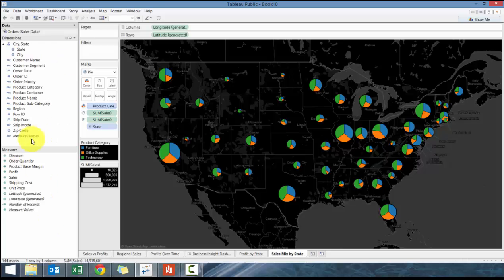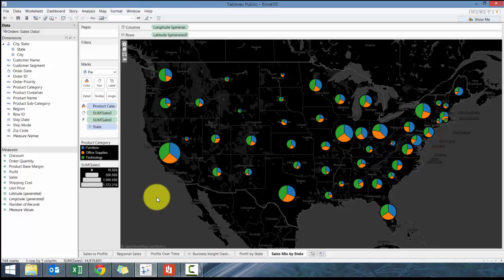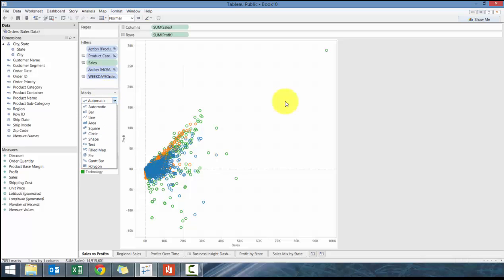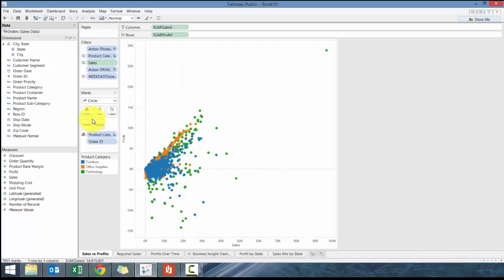Everyone should have something similar to this if they've done their previous five lessons. We're going to do sales versus profit and change this chart briefly. We're going to change it from automatic to circles.